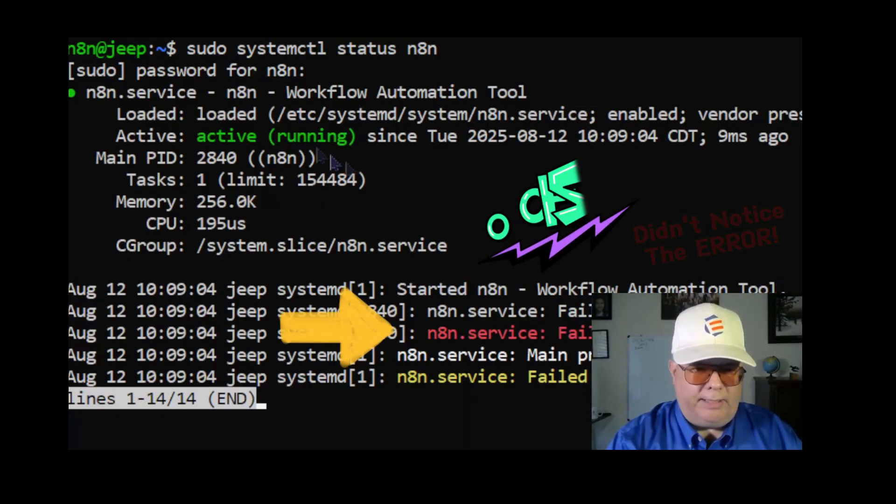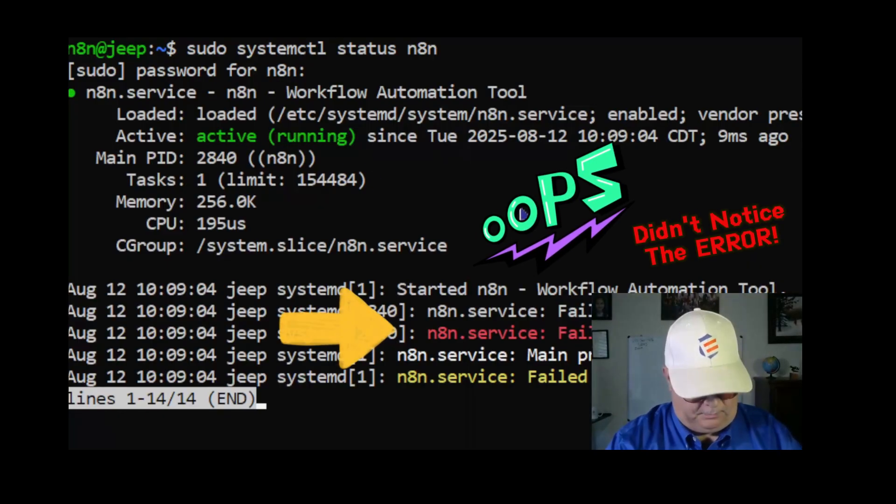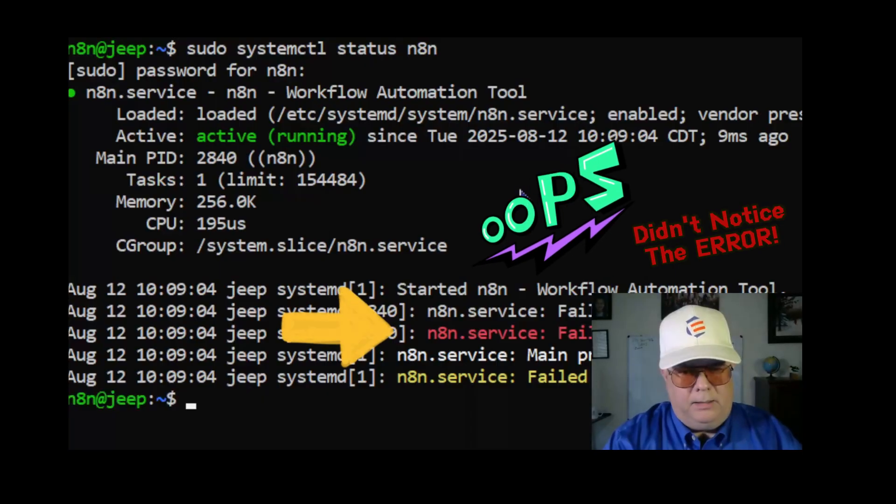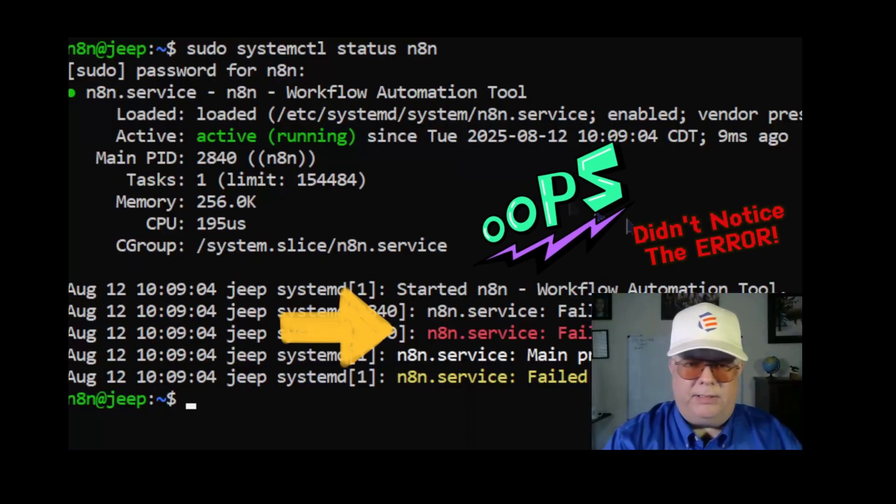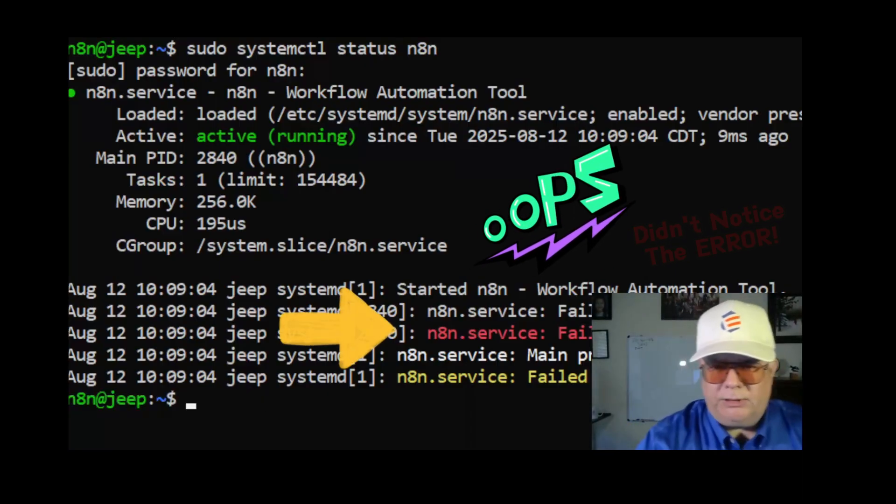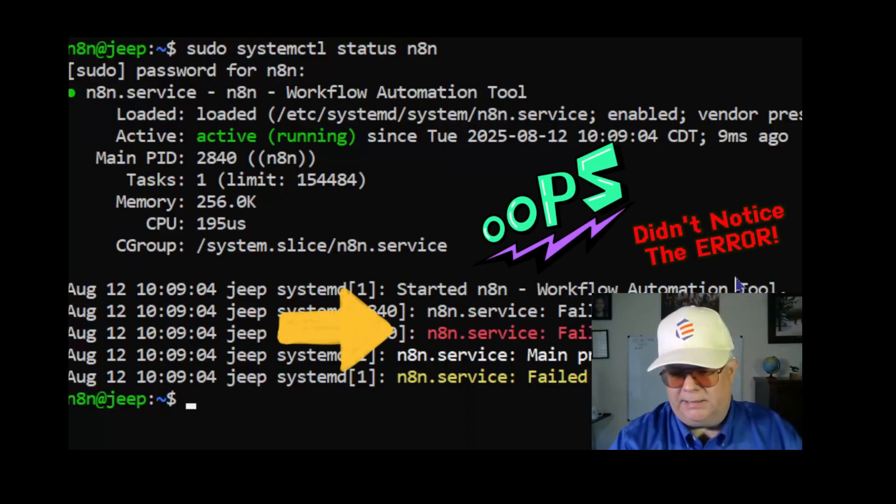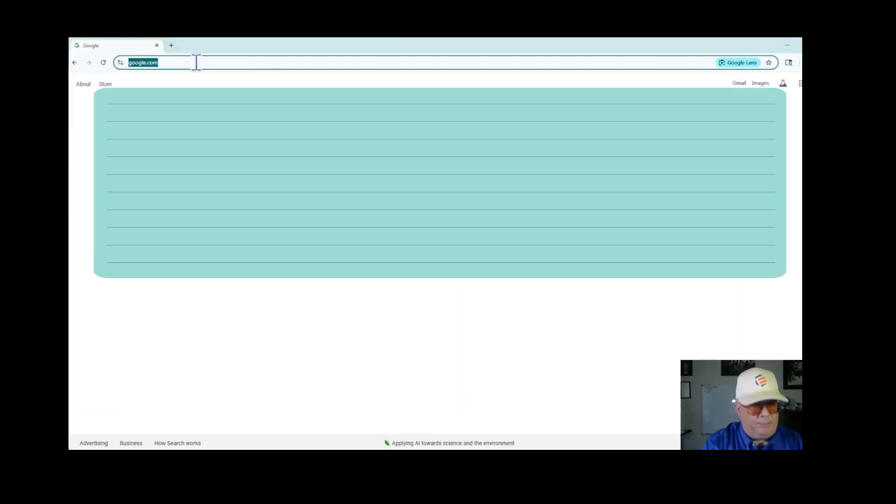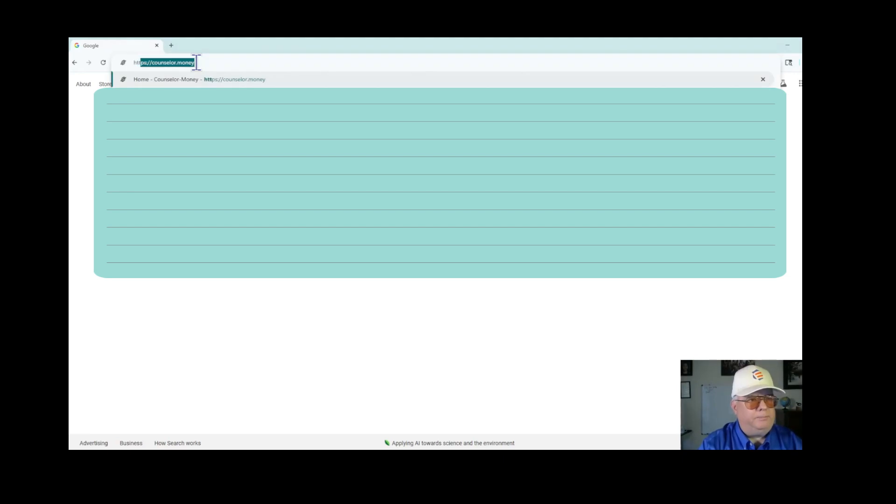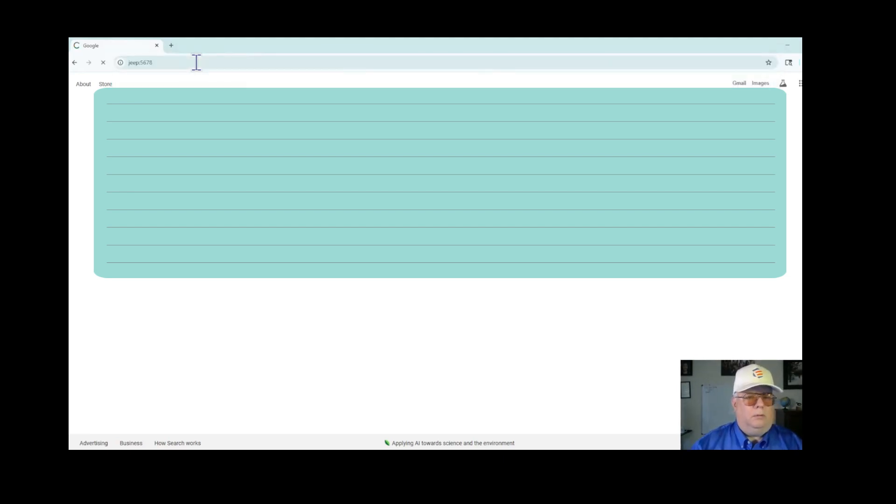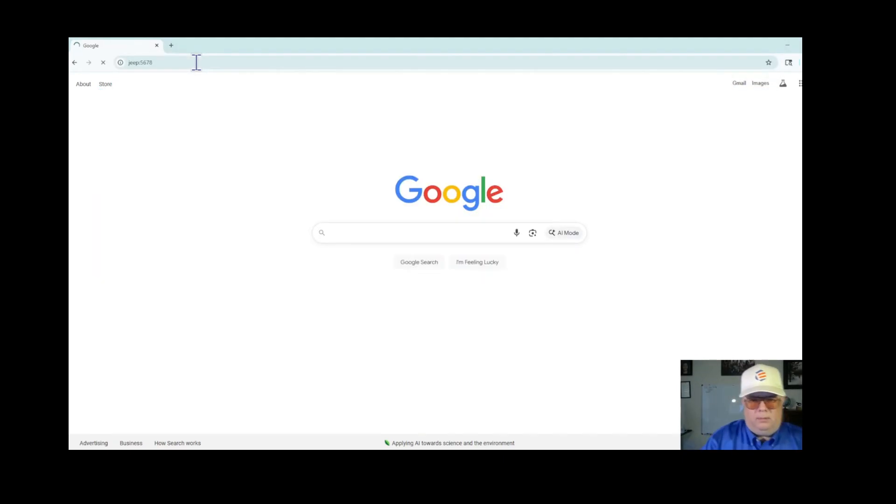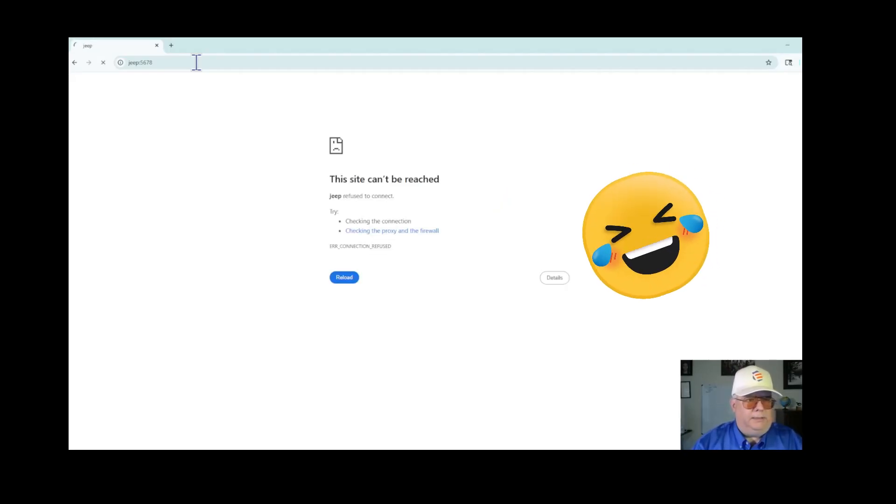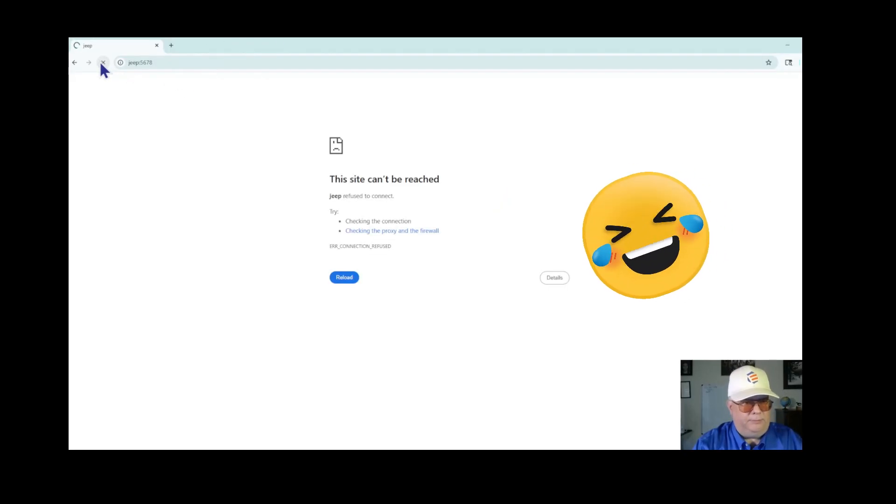And it's active running, which is great. So now I'm going to go over to a browser and see if it comes up. I'm back in my browser and it is not coming up. Let me refresh.